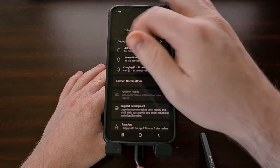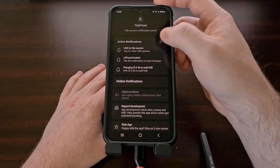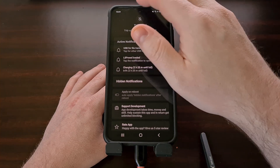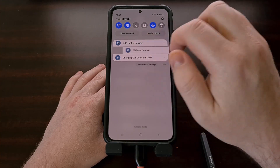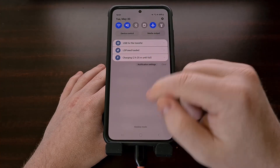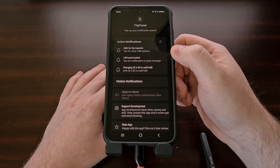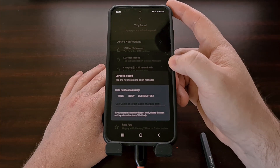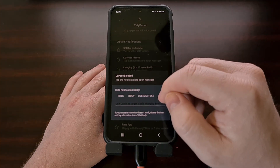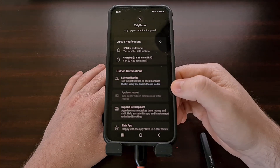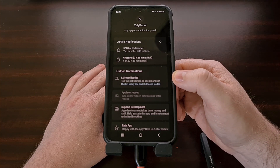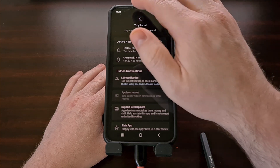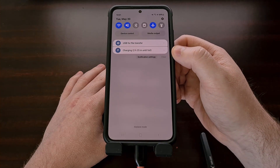If you don't see a notification here but it is displayed in your panel, go ahead and tap on that refresh button so that it can gather up your notifications. So even though this LS post notification cannot be swiped away, we can go into the TidyPanel app, tap the notification from the active notification section, and then tap on either title, body, or custom text. Go ahead and tap on title so that it uses the LS post loaded title for its rule to know to hide that notification from being displayed.